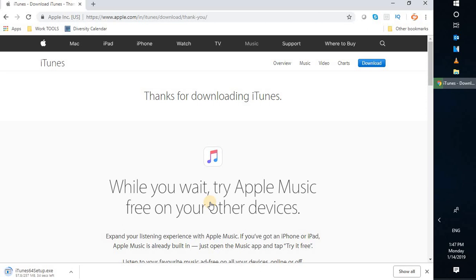Once the download is complete you should be able to run the setup. You will be able to see the exe file downloading at the bottom left corner of the screen. It's going to take about 20 to 25 seconds, and the download also depends on the speed of your internet.